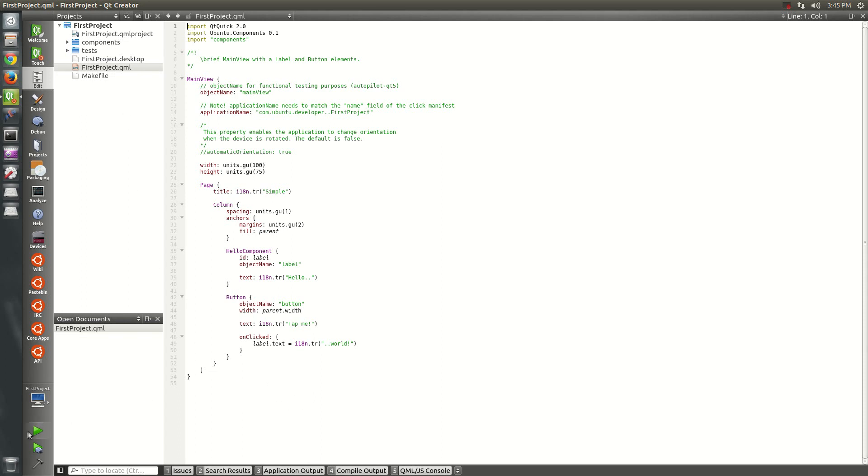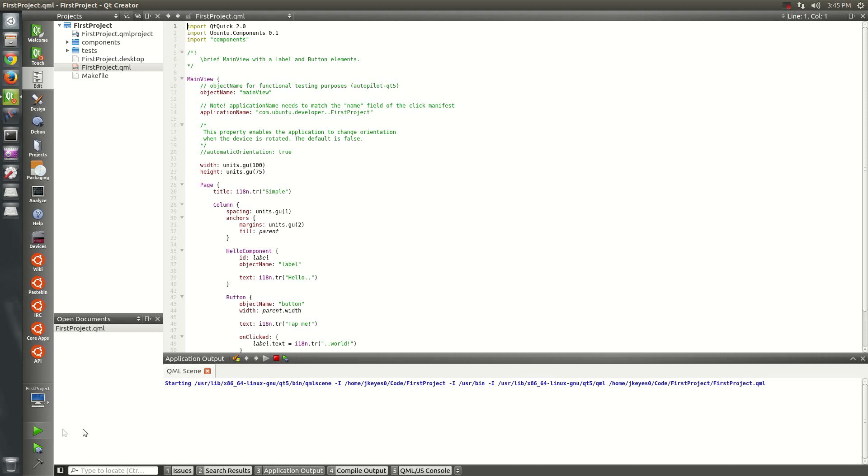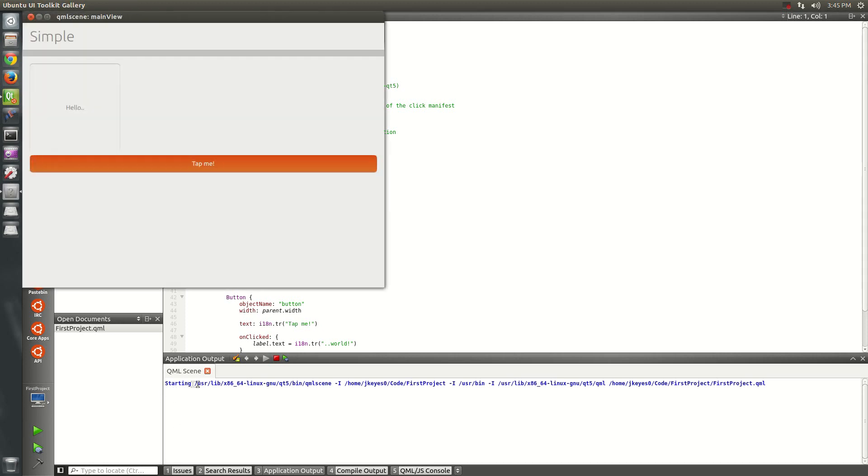If you want to test it out, here you go. You've got the play button. Hit that. You see here it's running QML scene and pulling up this first project. And there you go. You've got a simple beginning project. Tap me. It says hello world. There you go.